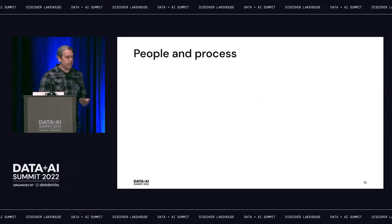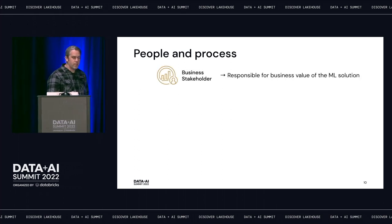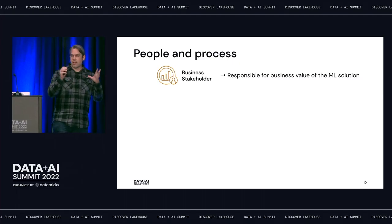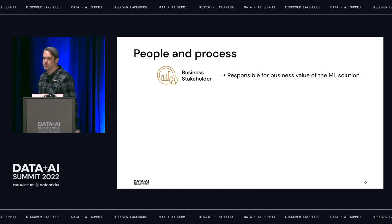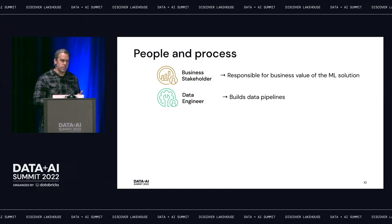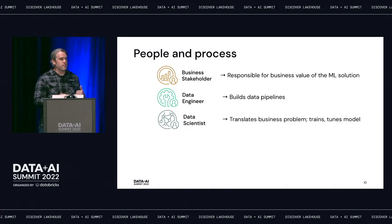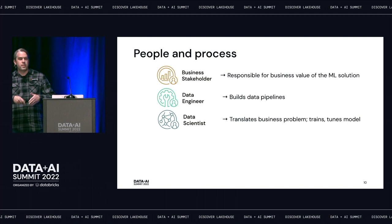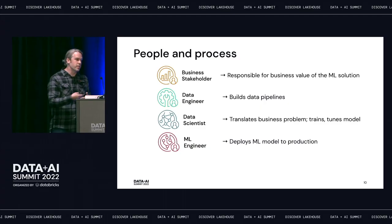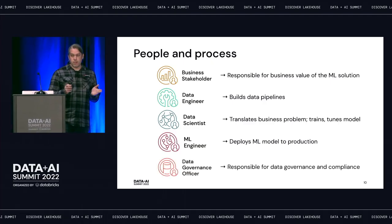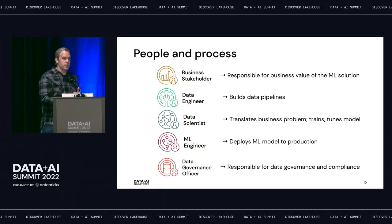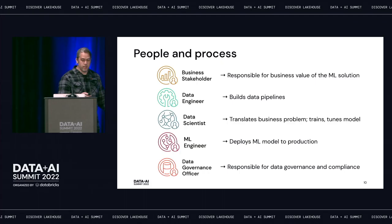The people involved in MLOps start with the business stakeholder, who drives some business question and is responsible for the value of the ML solution. Data engineers build data pipelines. Data scientists consume those pipelines, work with the business stakeholder, and train and tune models. Those models are handed off to ML engineers who deploy to production and manage over time. Surrounding all of this is the data governance officer, responsible for compliance with data governance and regulatory concerns.